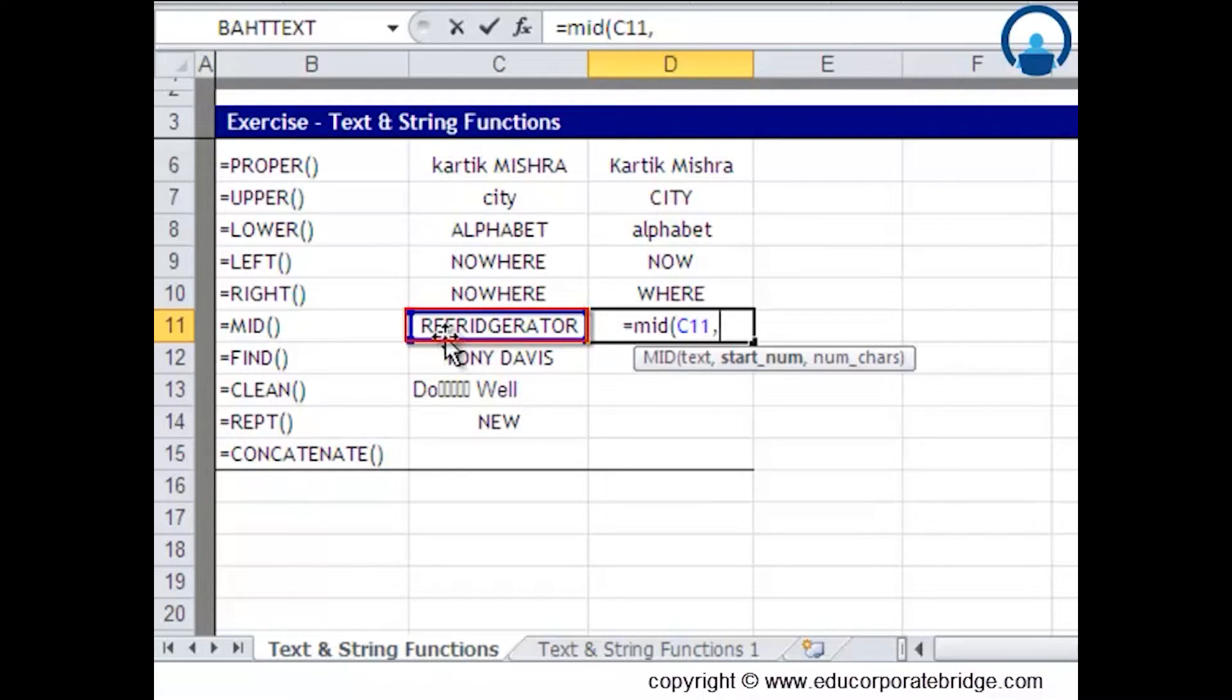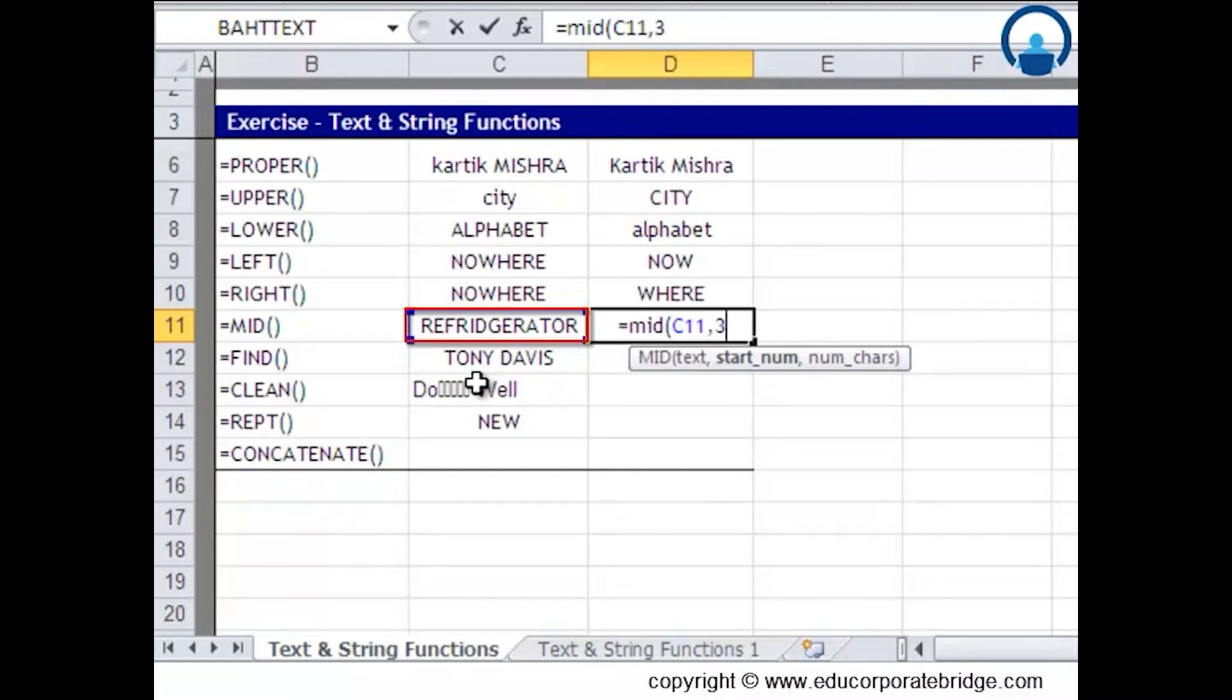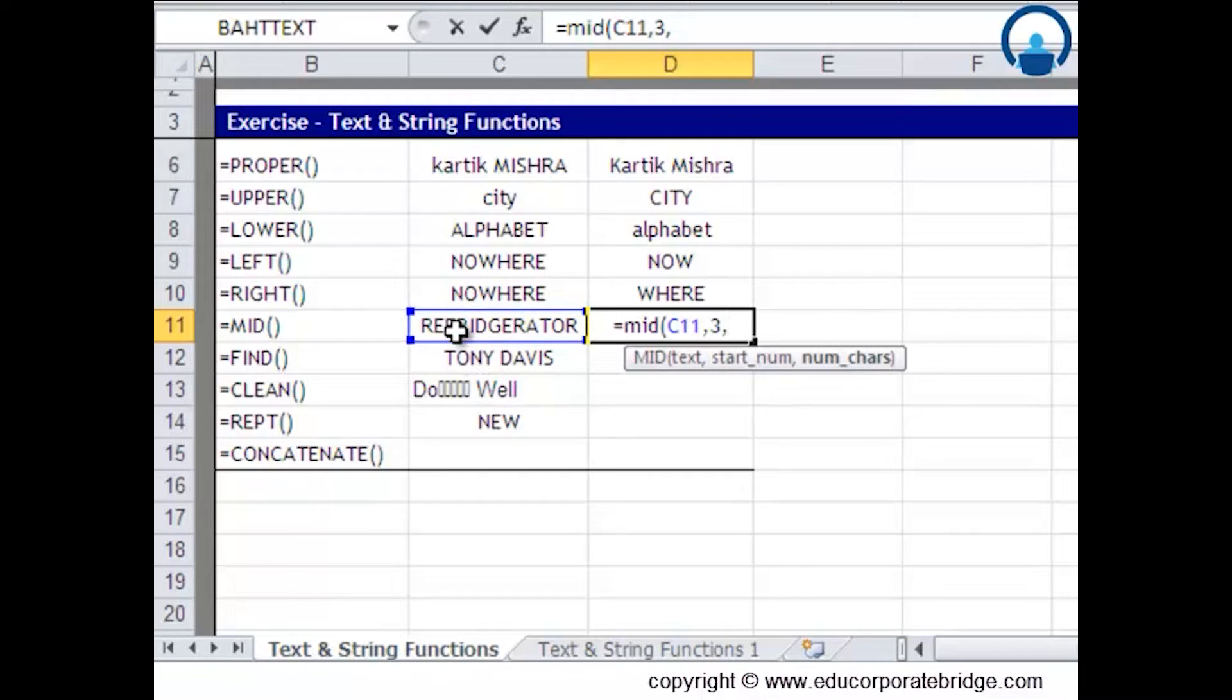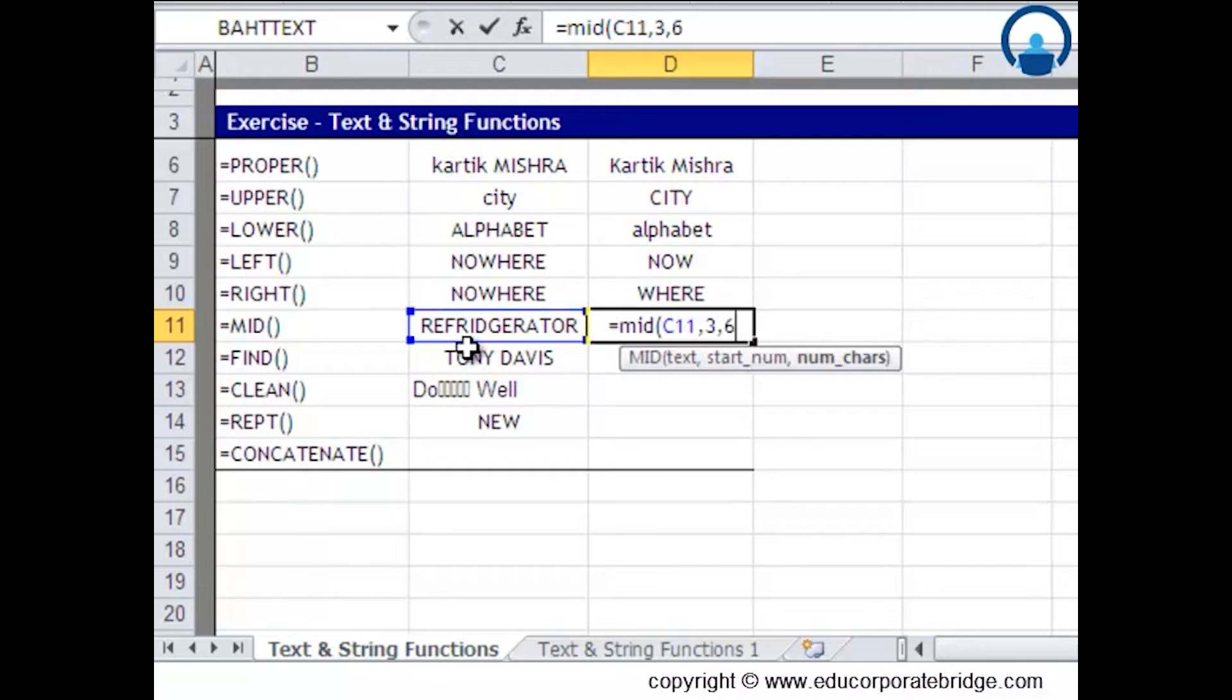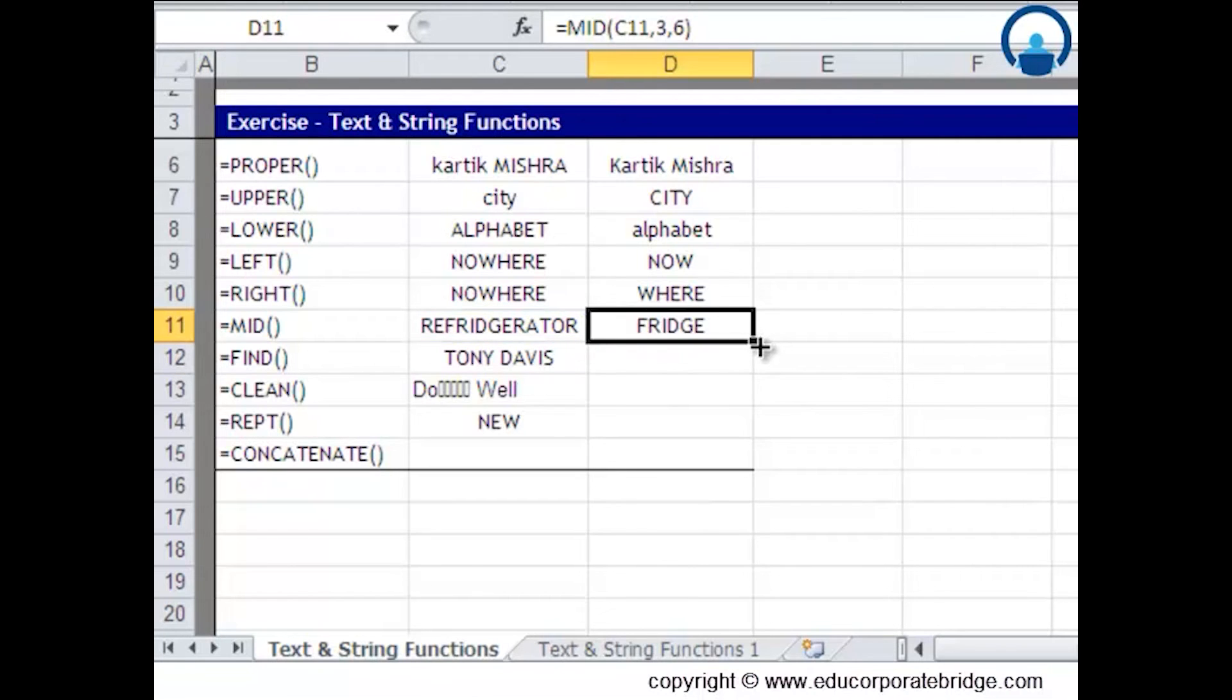F starts from the third character, so I'll write 3, and it continues till f-r-i-d-g-e, which is six characters. I'll write six characters from the start number and bracket close. Fridge will be displayed.